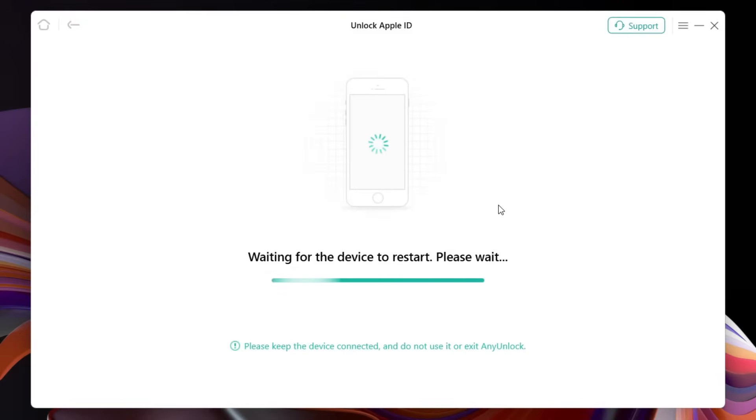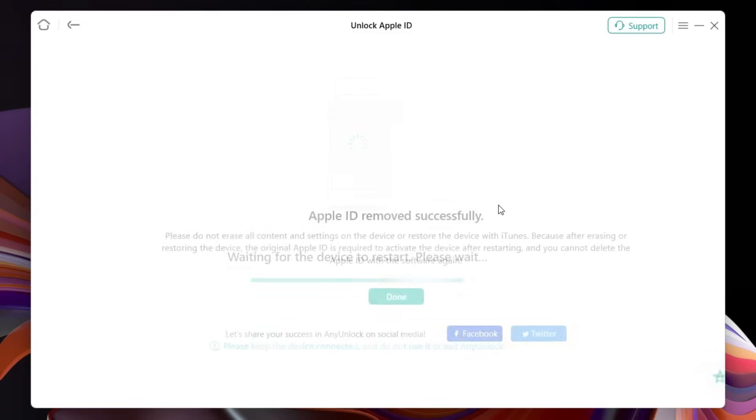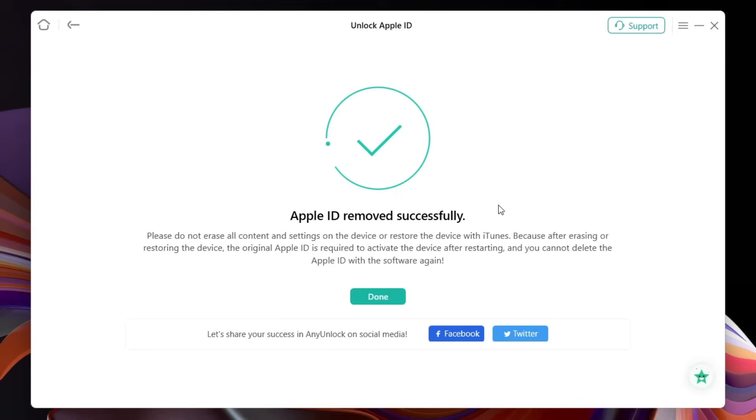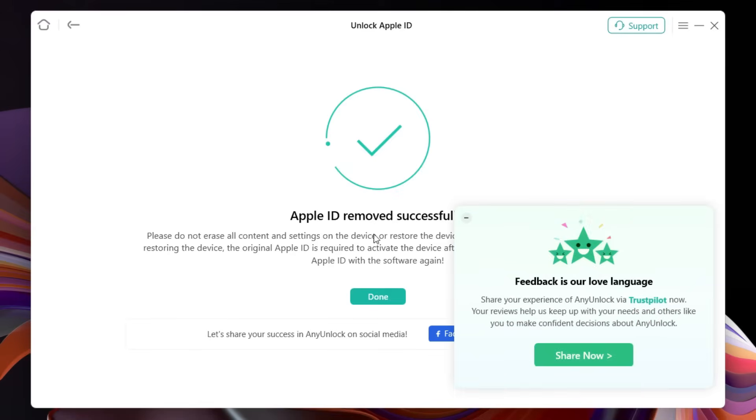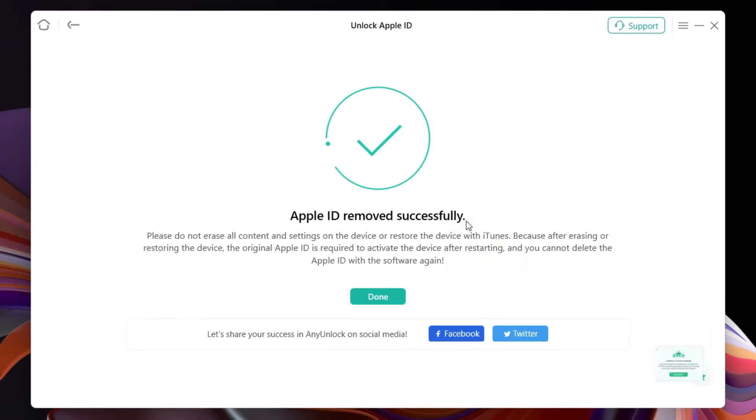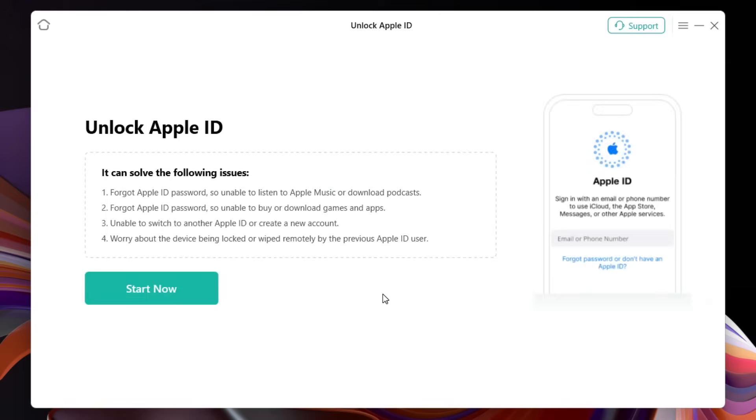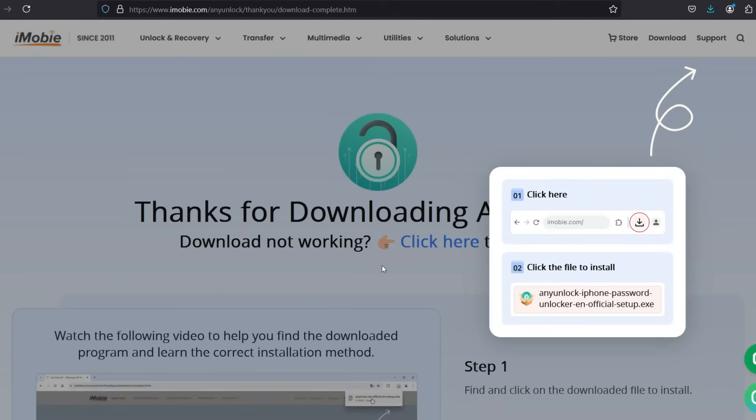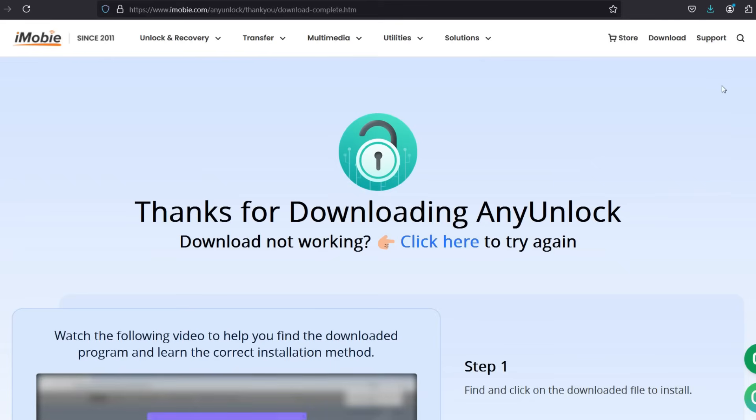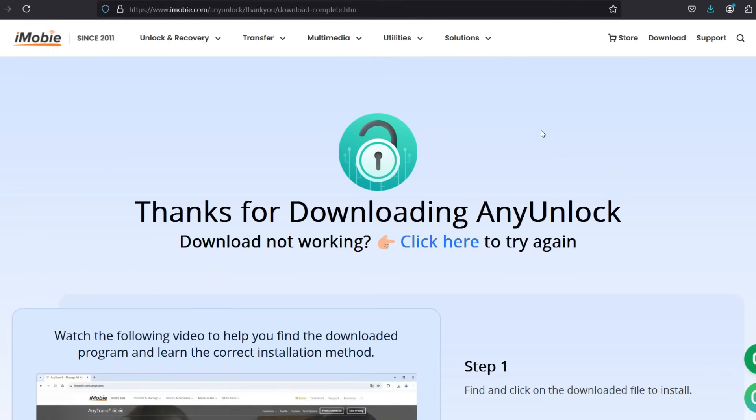Now my software version in my iPhone has been updated to the latest version, so Apple ID has been removed from my iPhone 7 just like that, within few seconds. It's as easy as that. So definitely this software called AnyUnlock from iMobi is a must-have software for all the iOS devices in case you forgot your Apple ID and you have locked your iCloud account.